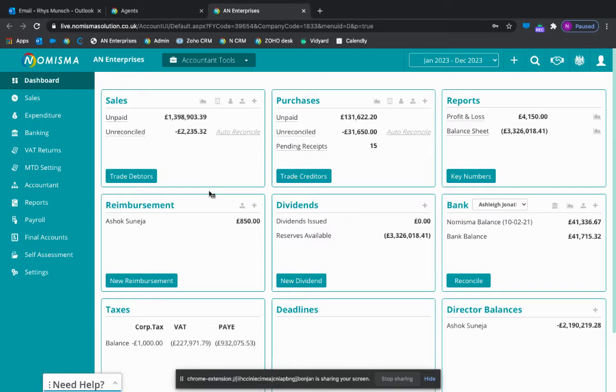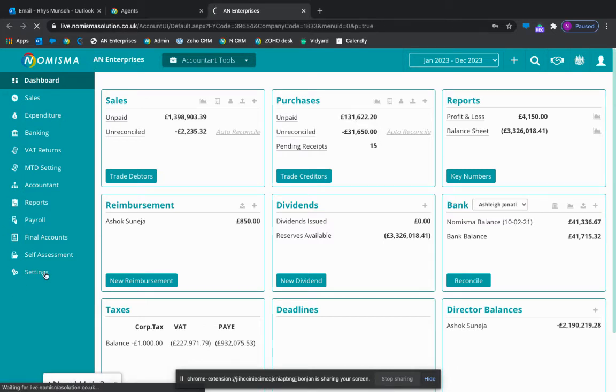When your client logs into their Numisma account, this is what they'll see. You can go ahead and go into settings. Let's say it's for your own practice.